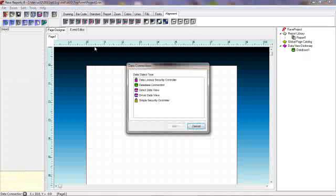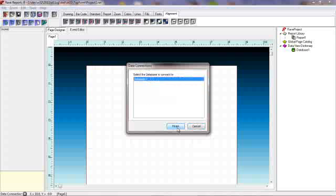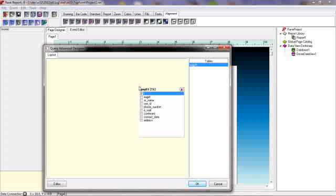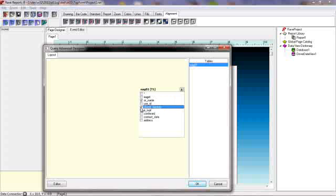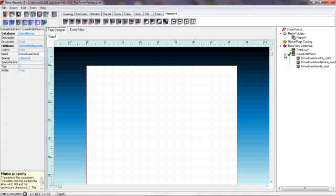Now to connect a view to that database we want the driver data view. Next we will select that particular database and it wants us to provide it with a table. We want to provide the surname, phone number, and the email address in this particular report. We will also notice that we have those particular data items available to us.